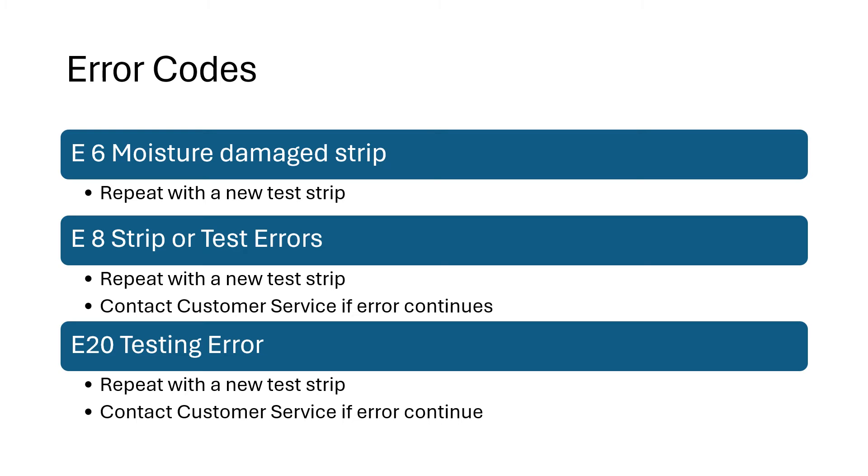E8, a strip or test error. You want to try repeating the test with a new strip and contact customer service if E8 continues.